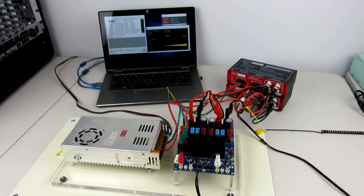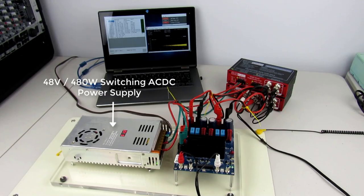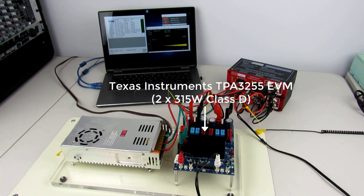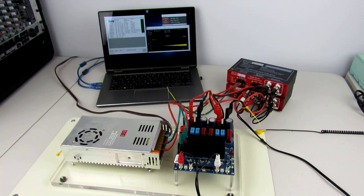Here we see the actual test platform. The power supply is a fixed 48 volt 10 amp, with the output voltage trimmed up a bit to 51 volts. The amplifier under test is a TI TPA3255 EVM class D amp with 300 watt per channel.